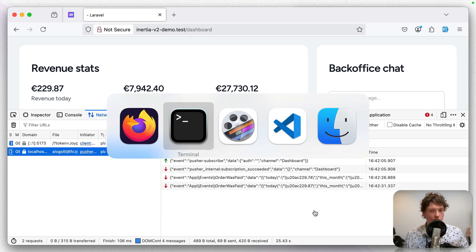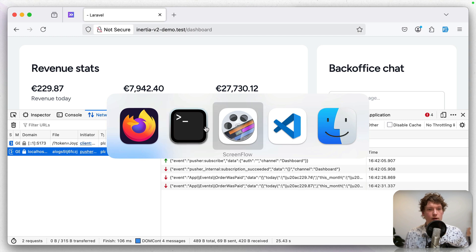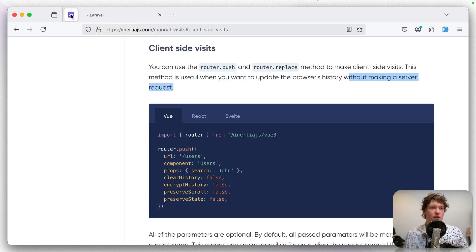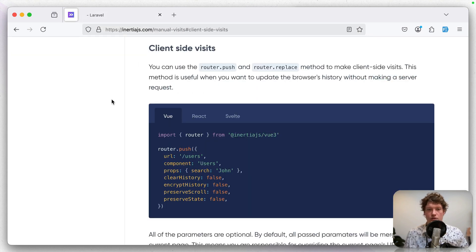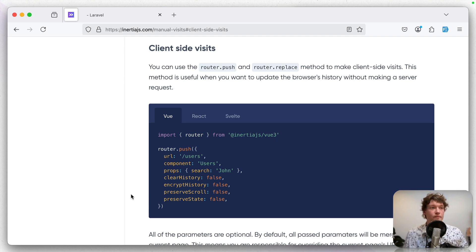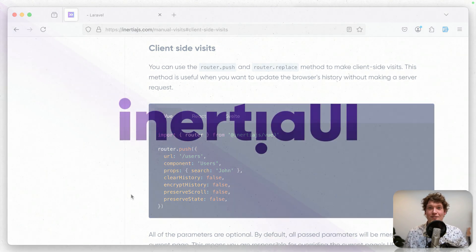So that's actually what I wanted to show you. Definitely check out the documentation on this because you can do much more. You can also replace the URL or some other settings. Yeah, that's it. See you next time.